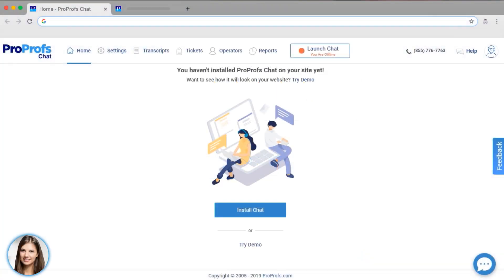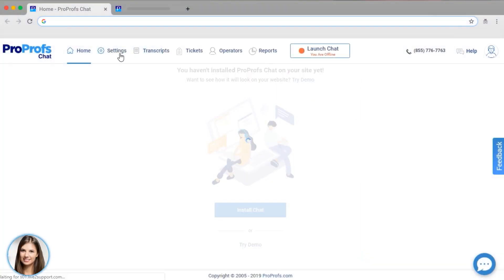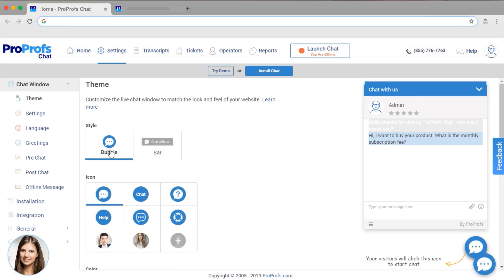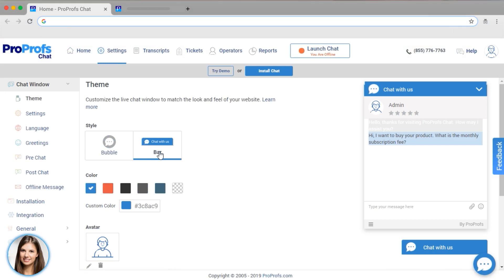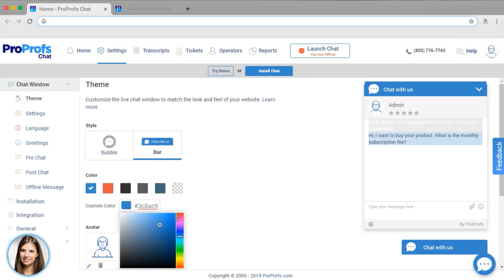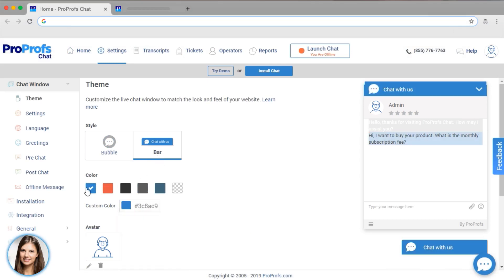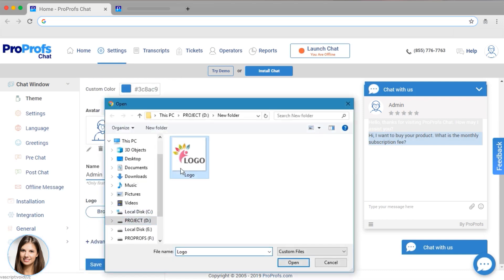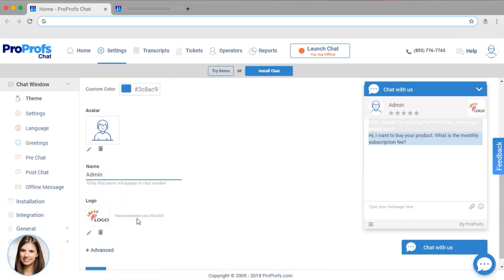Ready to set up your own live chat? The first thing to do is configure your chat window theme. See here that you can pick your icon, style, and color. You can use one of our colors or add a custom color. I'm going to choose this blue. You can add your logo to brand your chat window. That looks great!